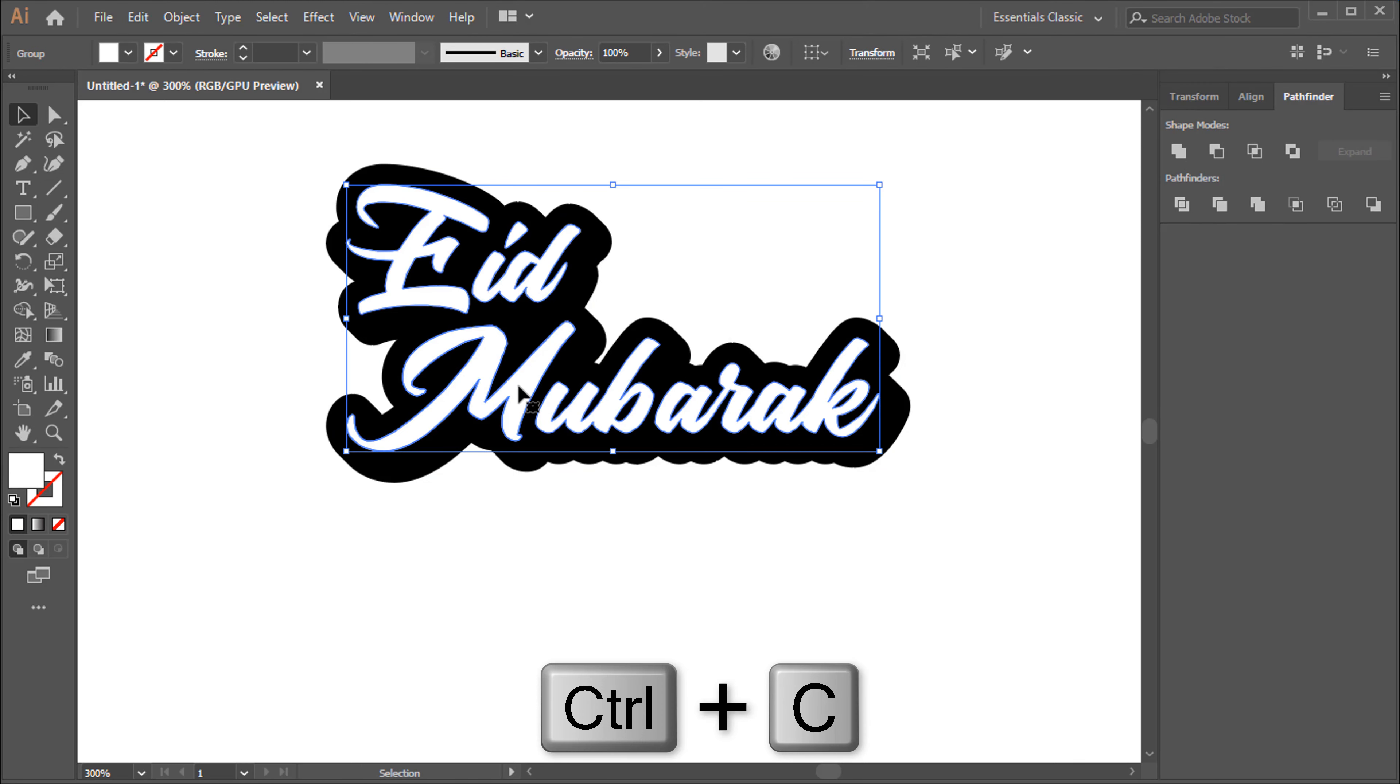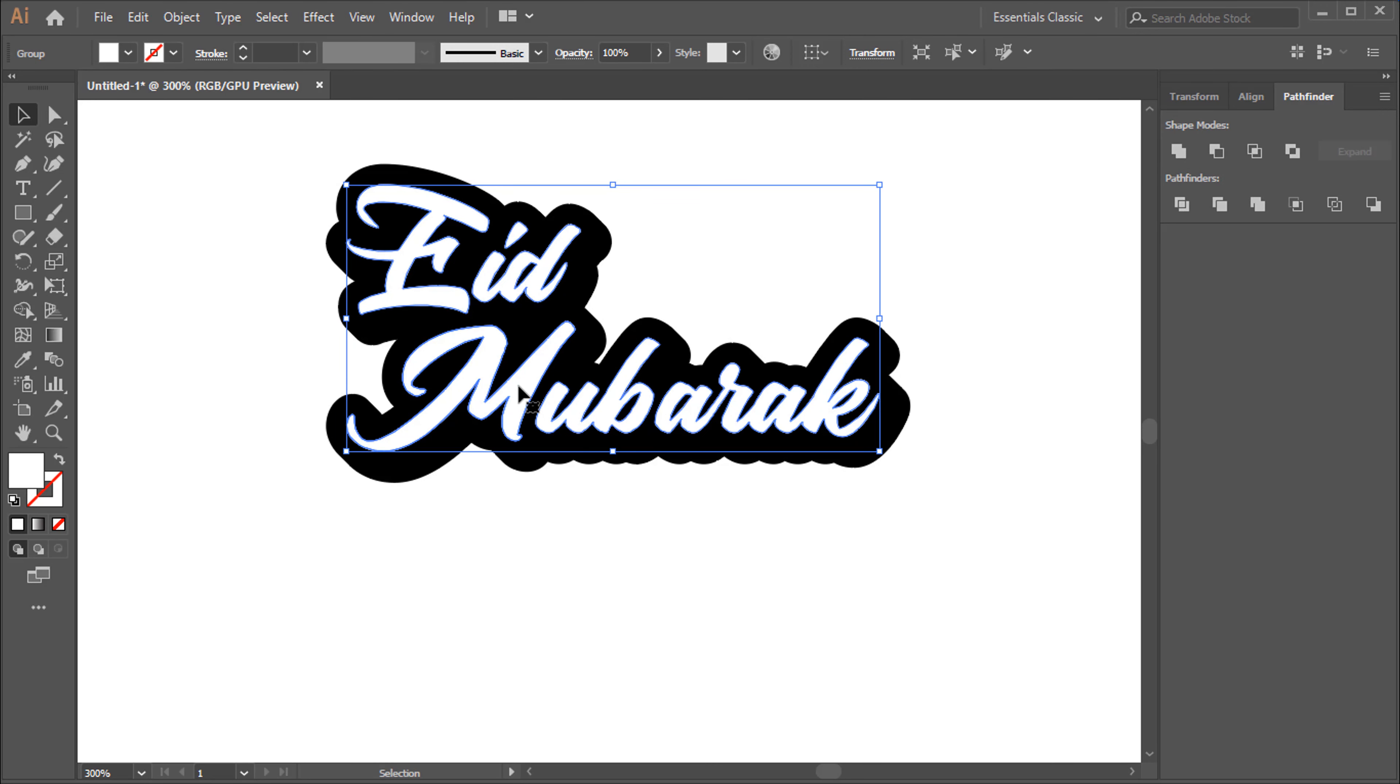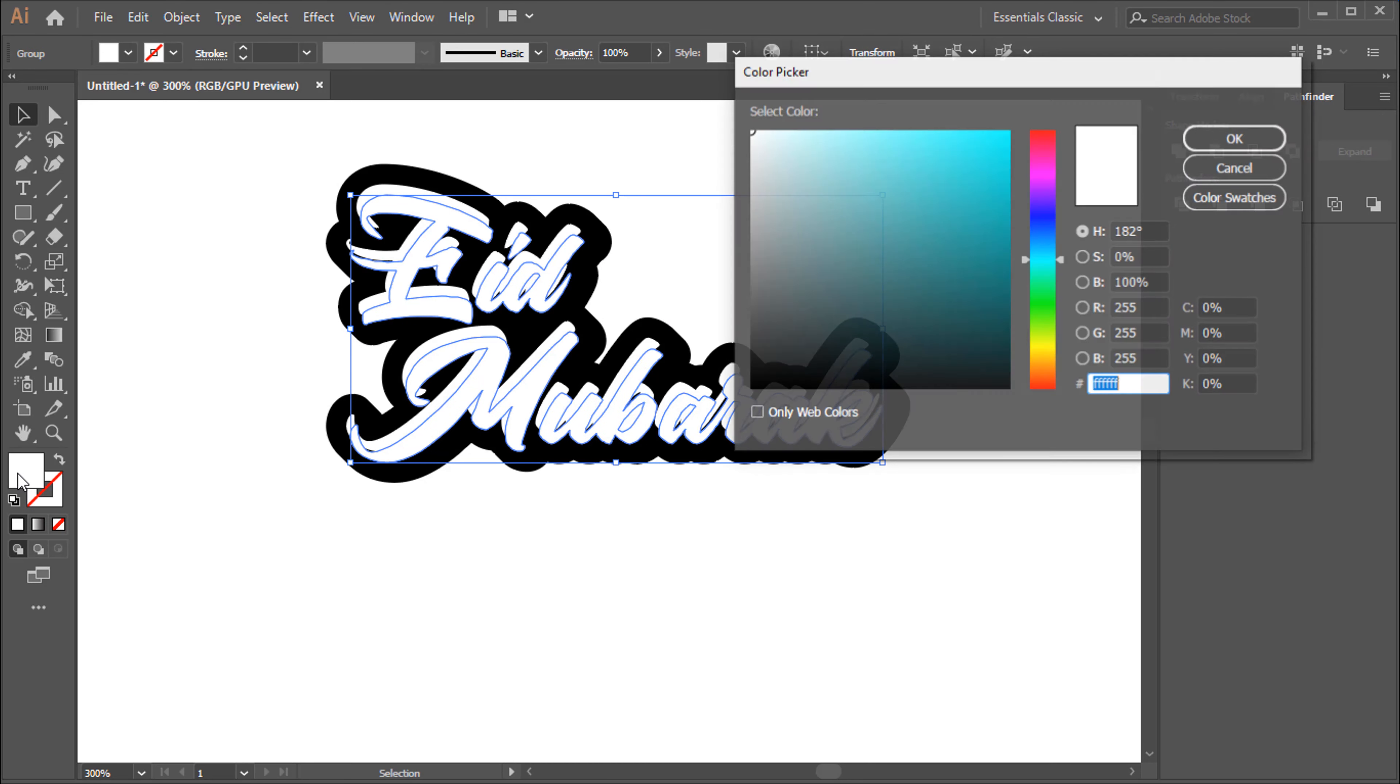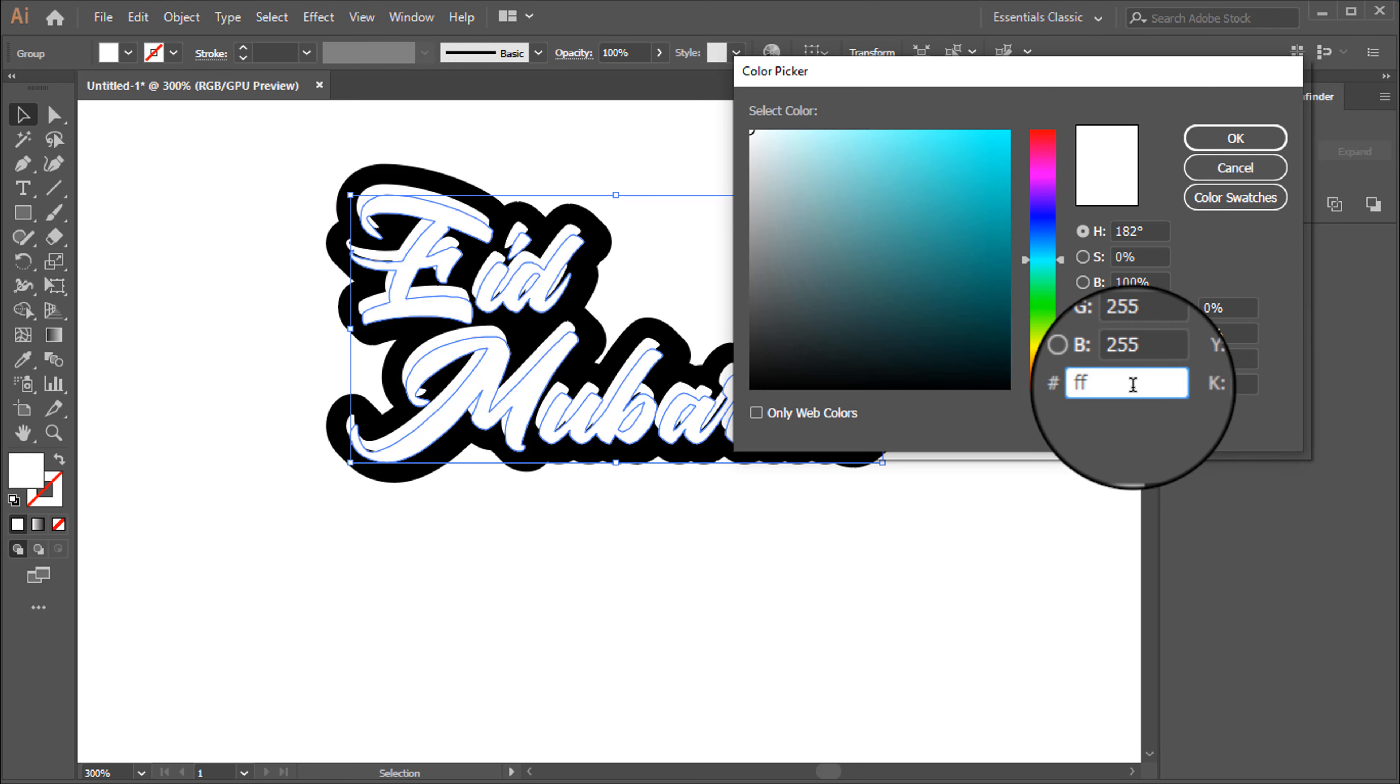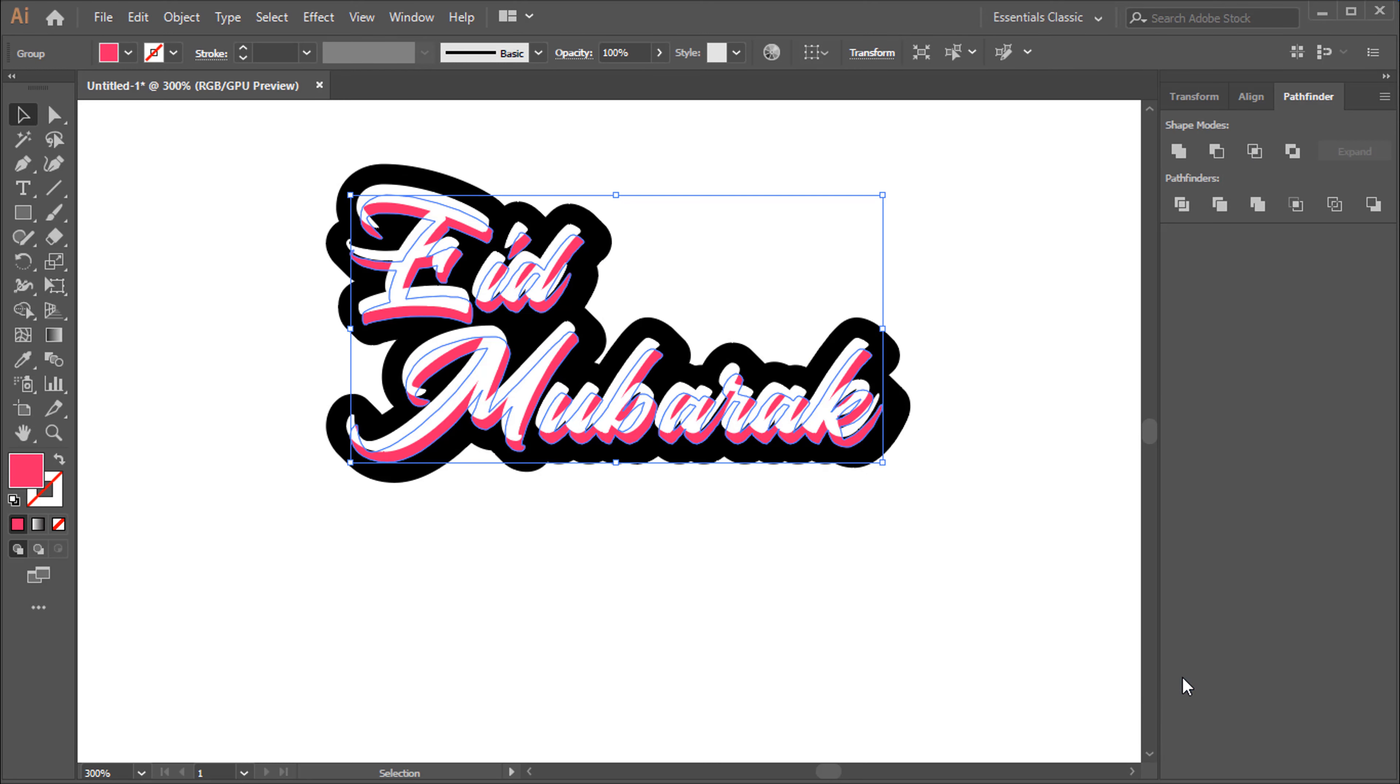Control plus C for Copy. Control plus F for Paste in Front. Color Code is FF2368. Right-click, Arrange, Send Backward.